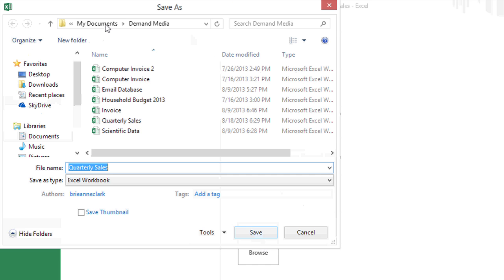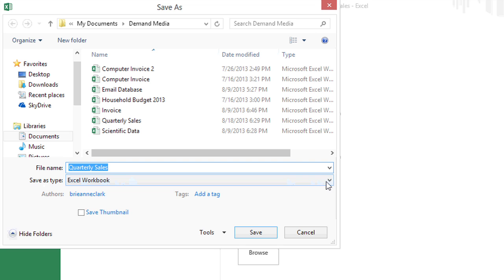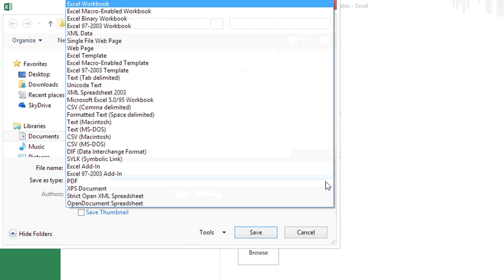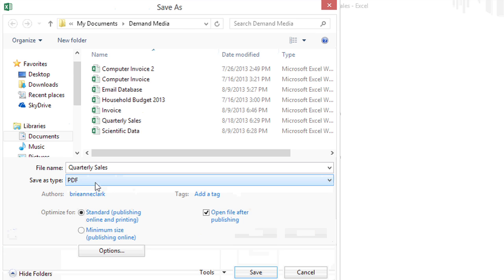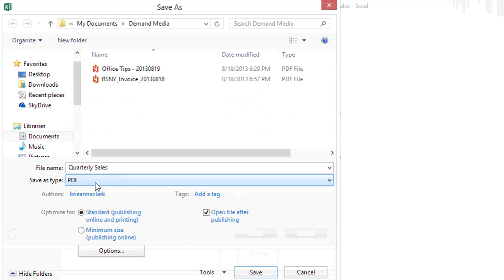It's already where I want it and I'm going to call it Quarterly Sales. But for the Save As Type, I'm going to change it from Excel Workbook to PDF, and I'm going to have it open the file after publishing so I can preview it.